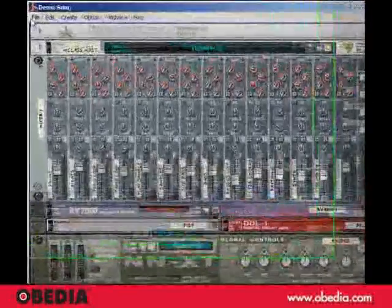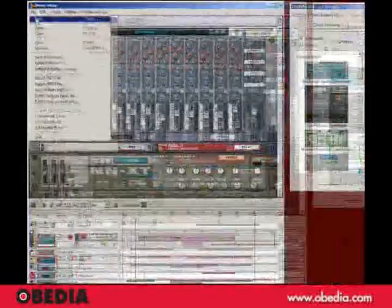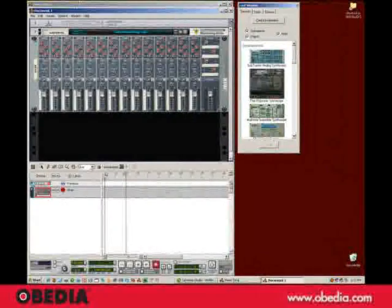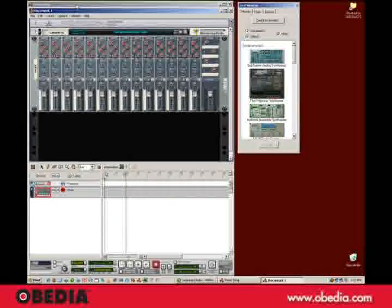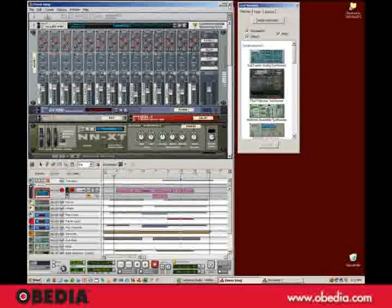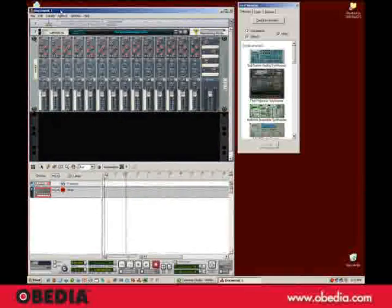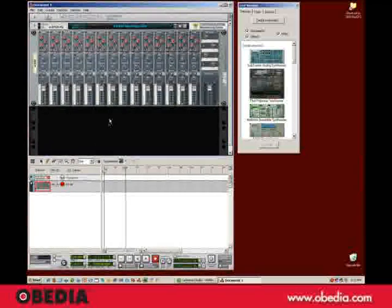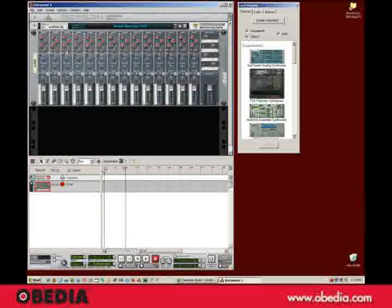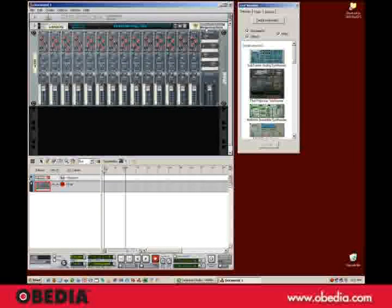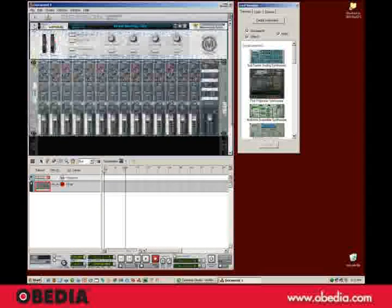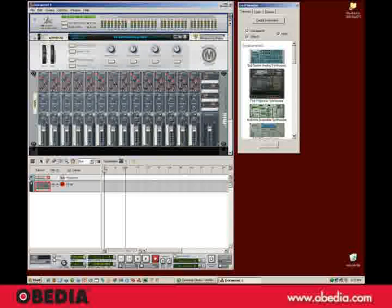So what I'm going to do is create a new one here from the File menu. And then I'm going to click back on the demo song and just close that up. And what we've got here is a mixer and this combinator up here, and also the Reason interface.